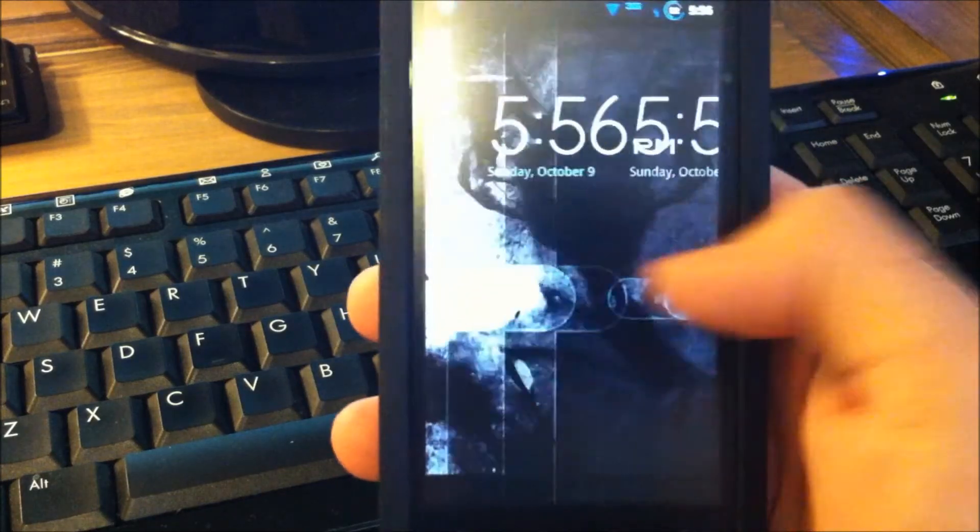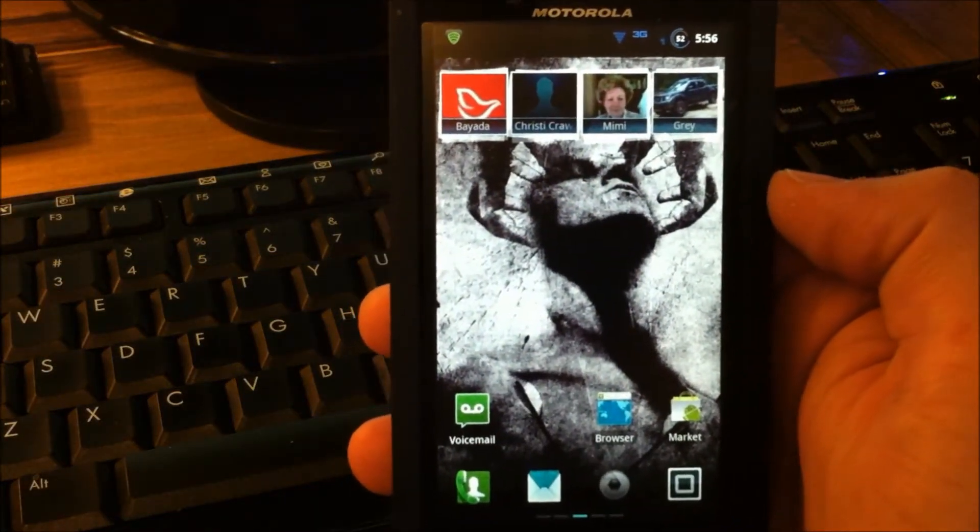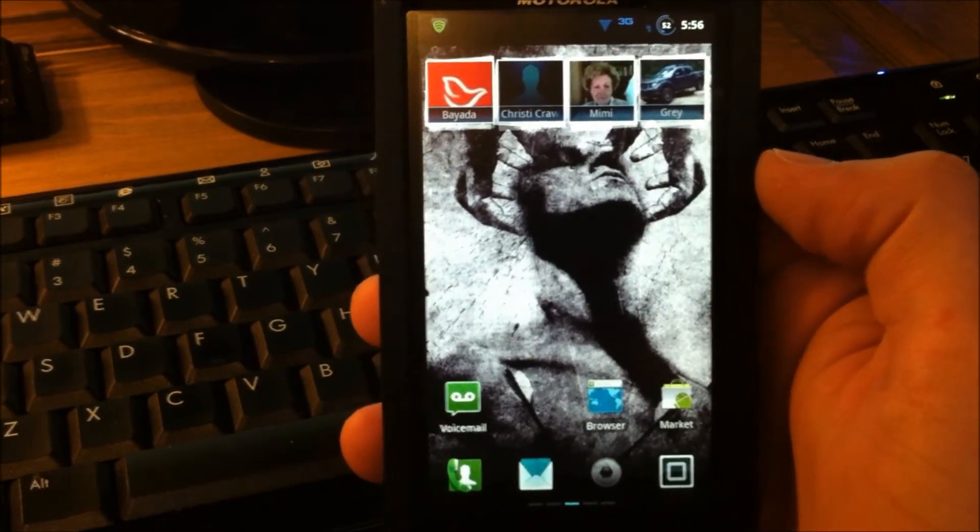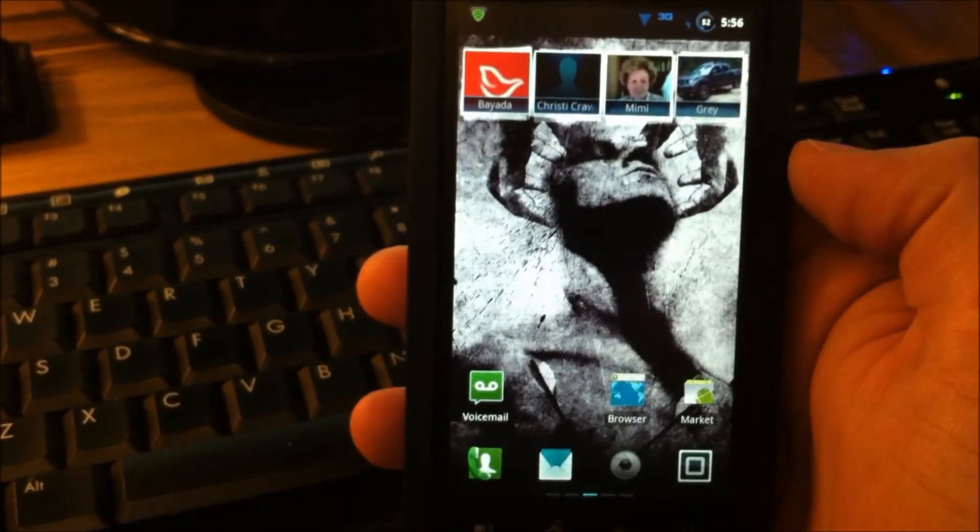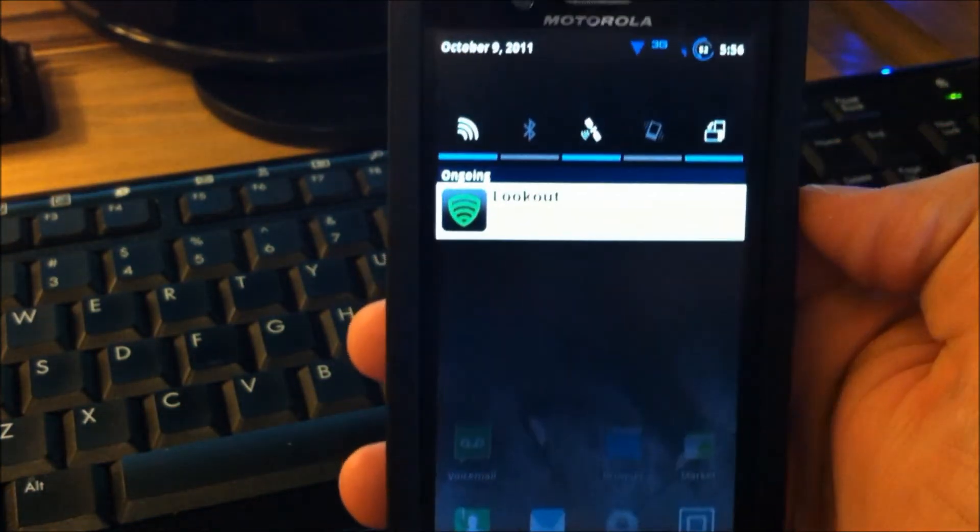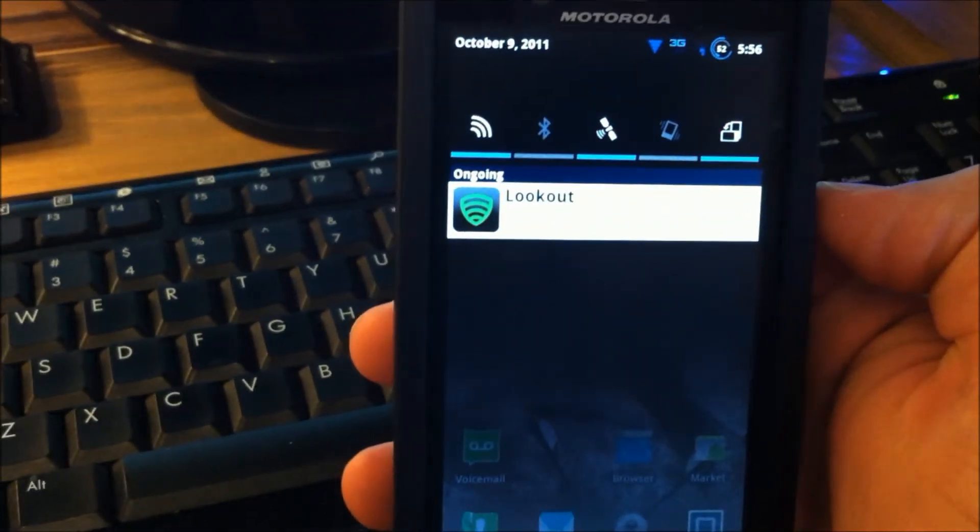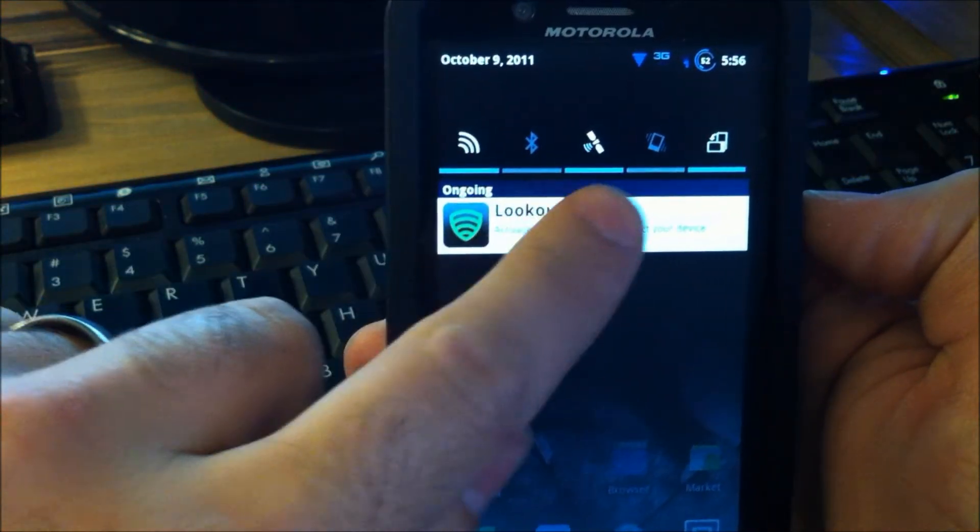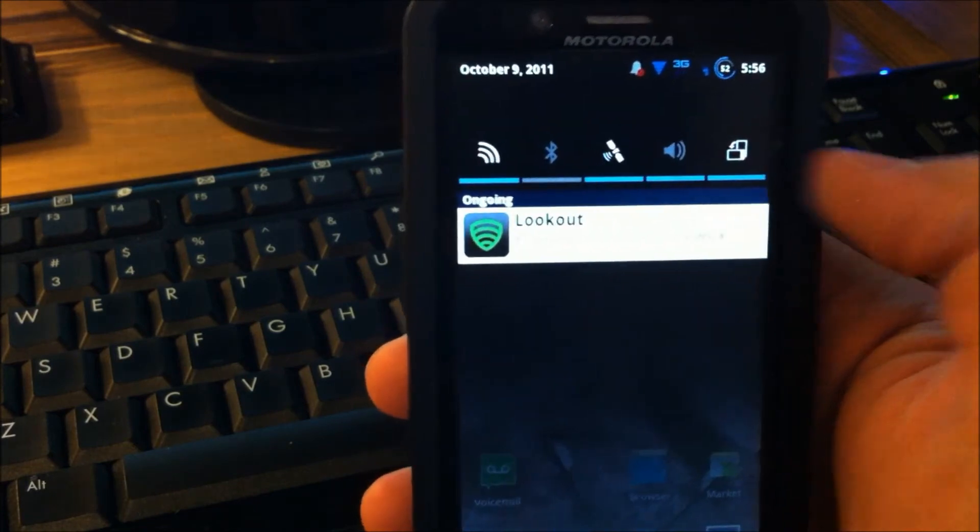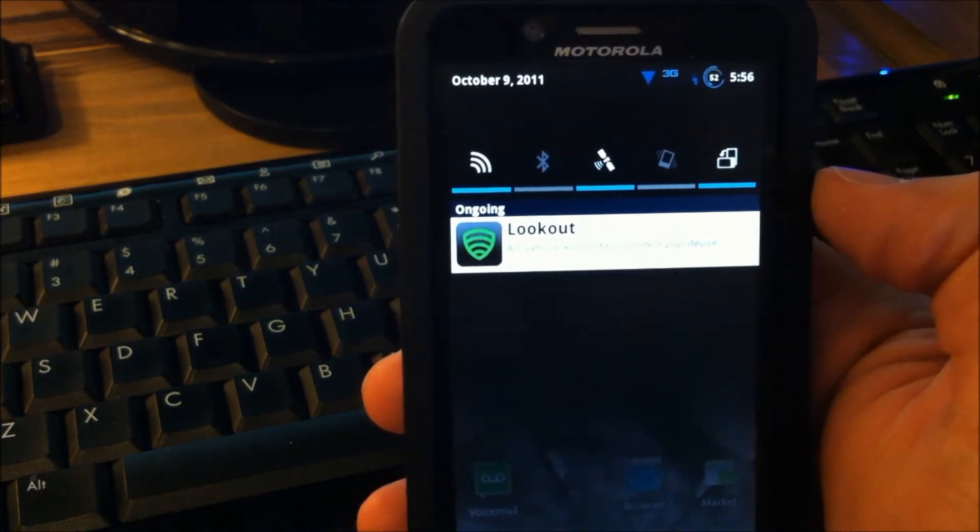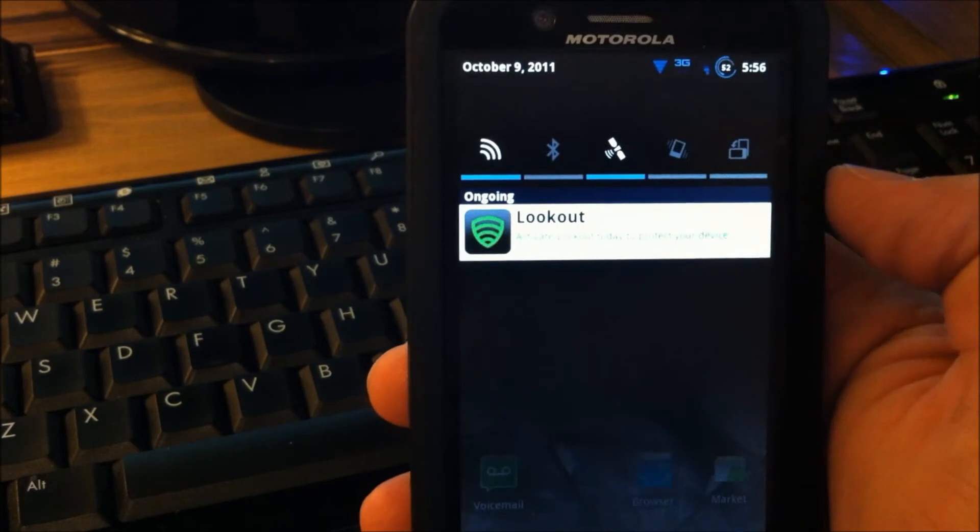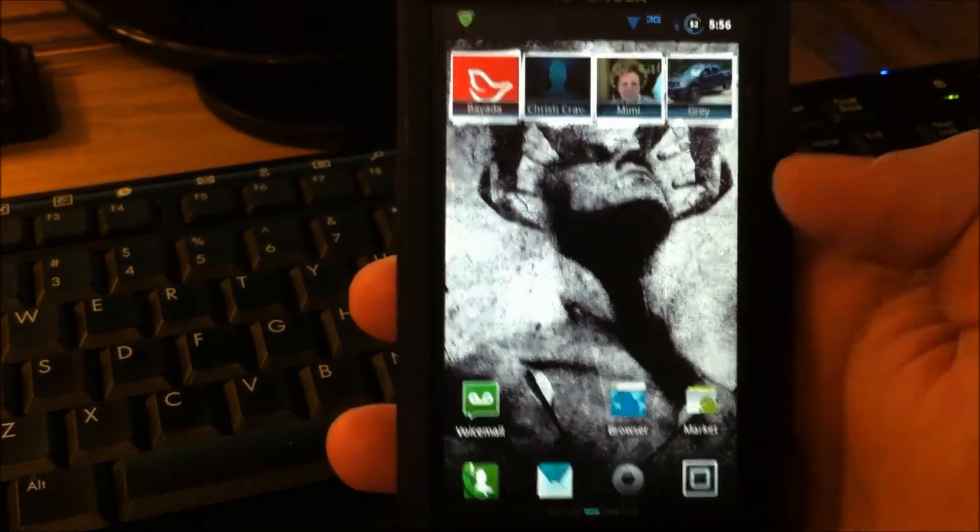So now that you've rebooted after installing Reblurred, let's take a look at it and see what kind of updates we have. The first and most obvious thing is that in the pull down menu, we now have toggles. We can control Wi-Fi, Bluetooth, GPS, turn vibrate or silent on just like that, and control screen rotation. Very, very nice. Love that.